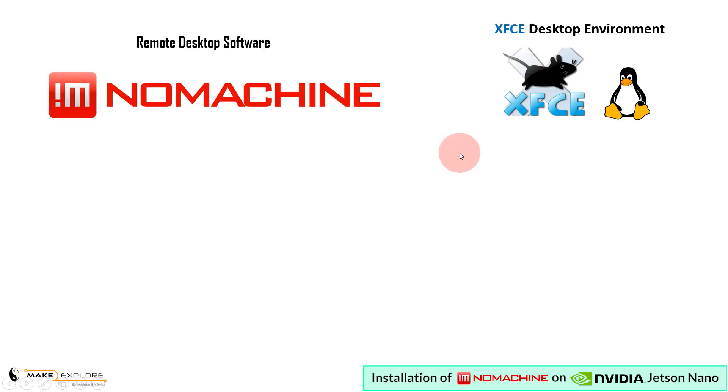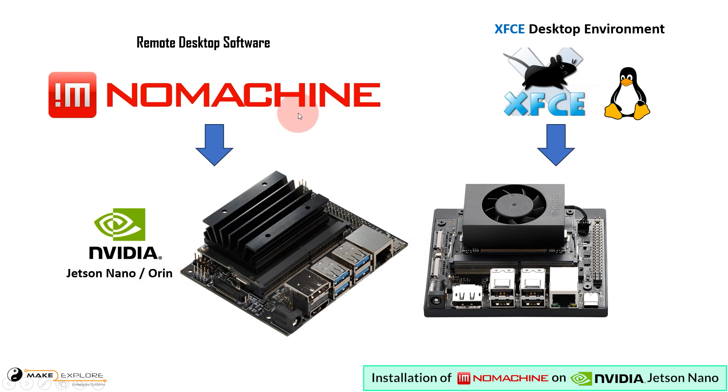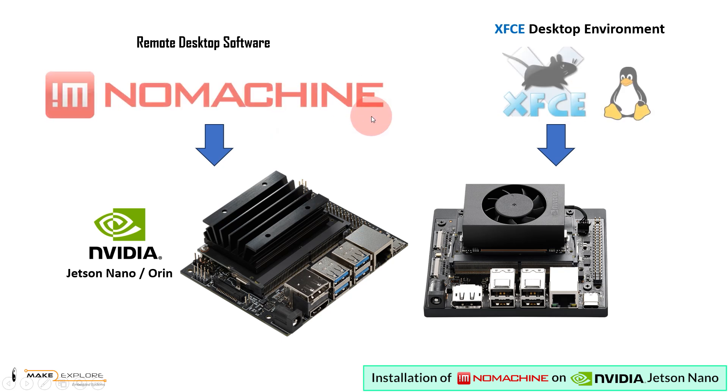In this video, we are going to see two main installations and setups for NVIDIA Jetson Nano: NoMachine and XFCE Desktop. Let's see what are these two softwares.